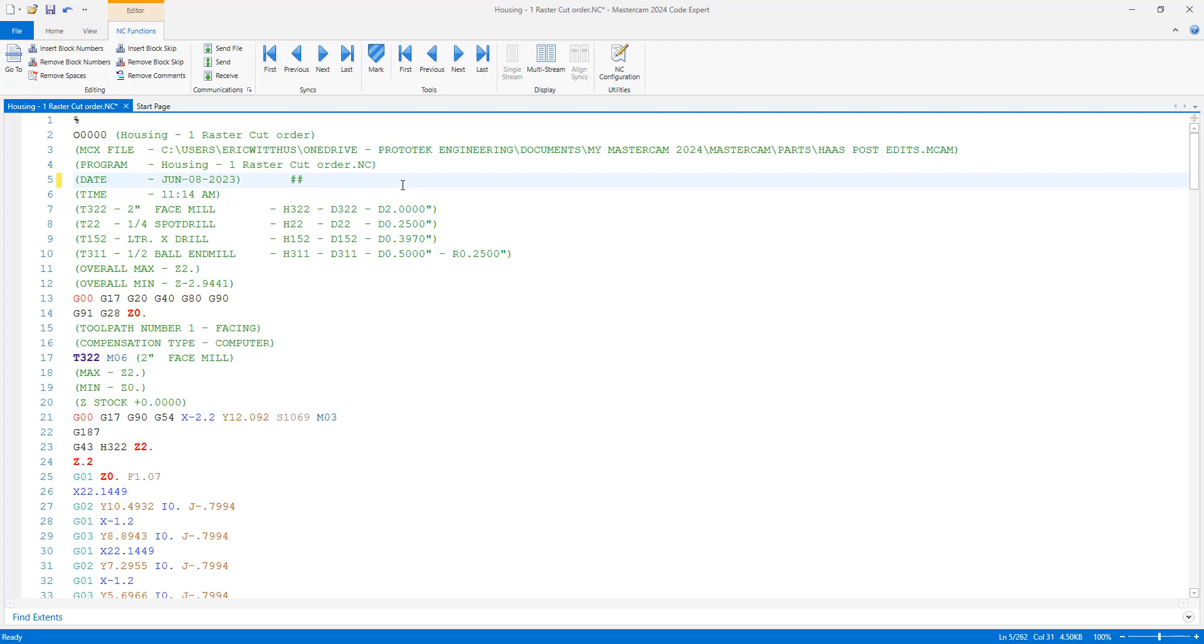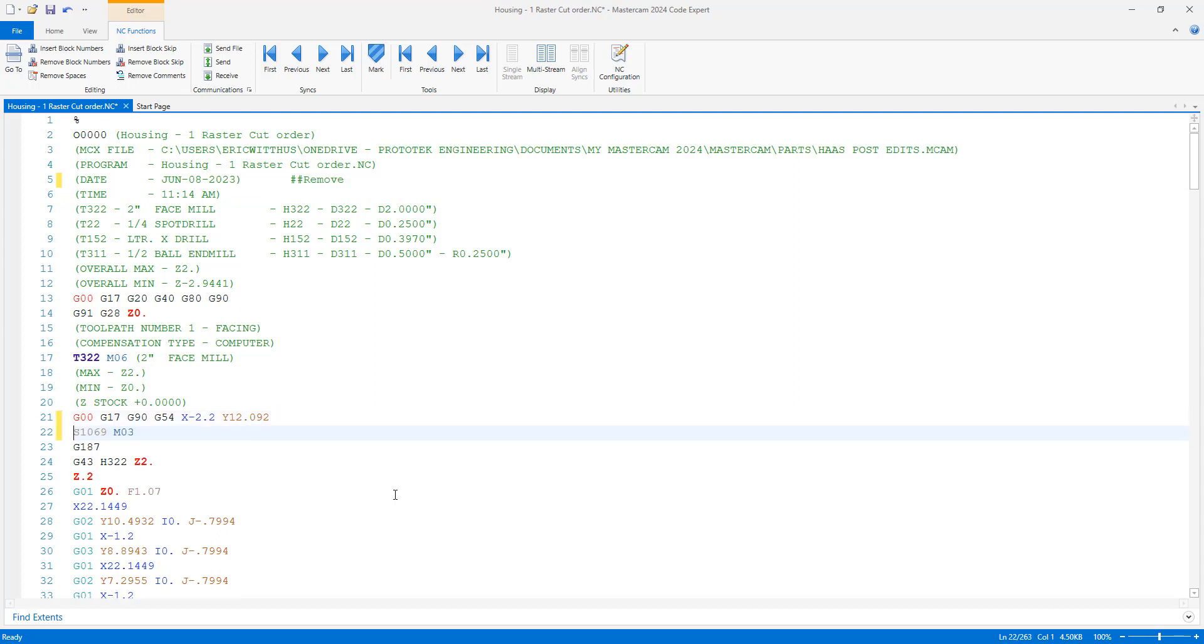Now, maybe I want the spindle turned on before I move. I'll just make the changes.